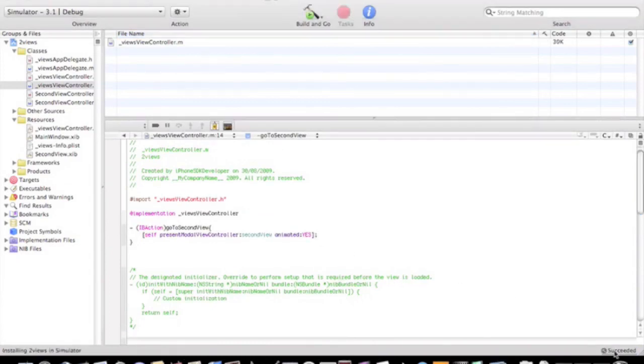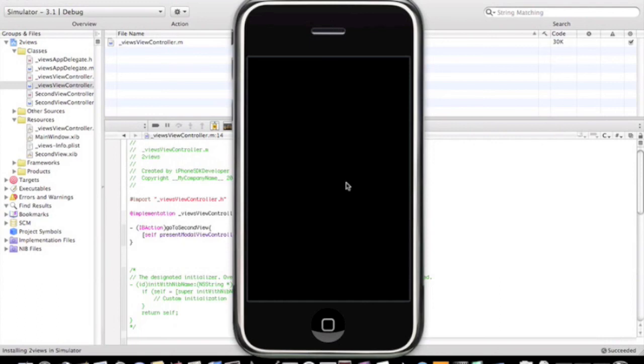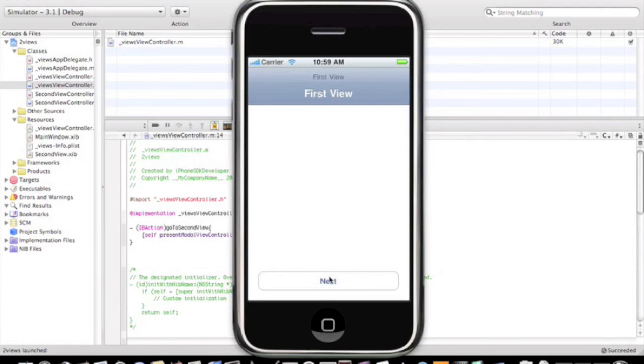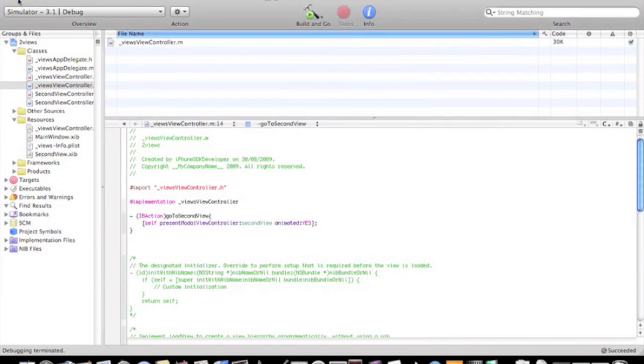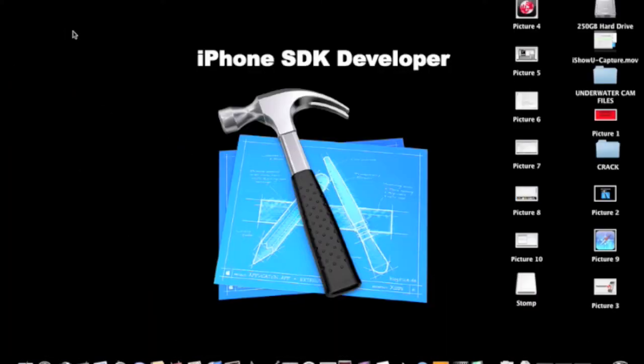It should be succeeding, no errors or warnings, and then let's take a look. Next. It's loading. Thanks Alex. So yeah, so it's switched views.